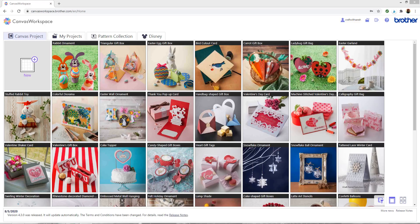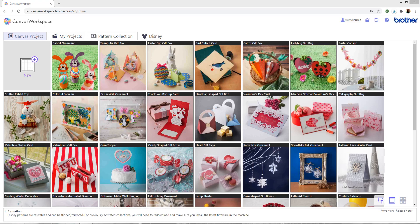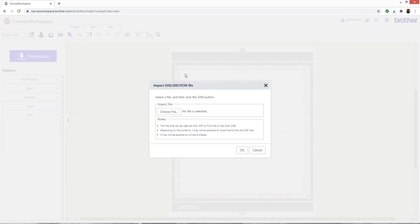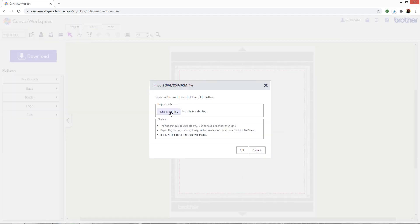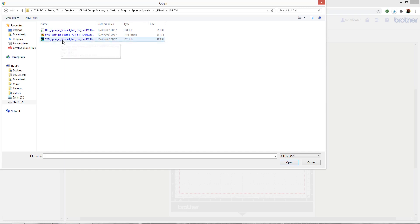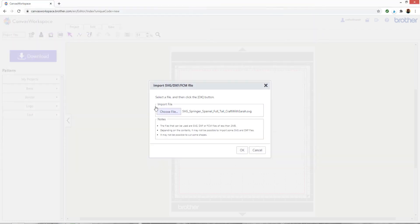If you're using the online version of canvas then the process is very similar. I'm going to make a new file and then click the button that says SVG on the top. When you hover over it, it will say import SVG and then I can find the file on my computer. Just like before, I want to choose the SVG file so it's the one that starts SVG underscore in the file name and then press ok.